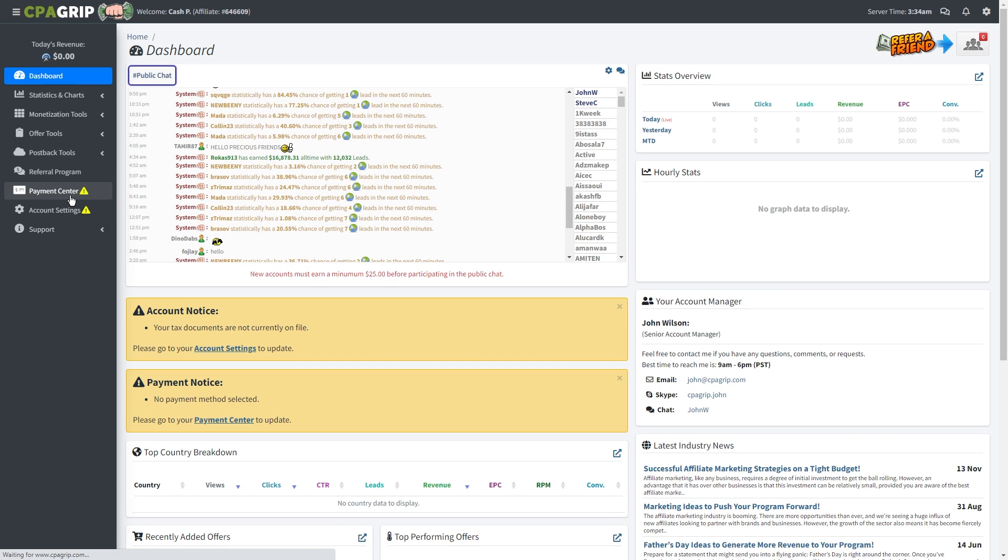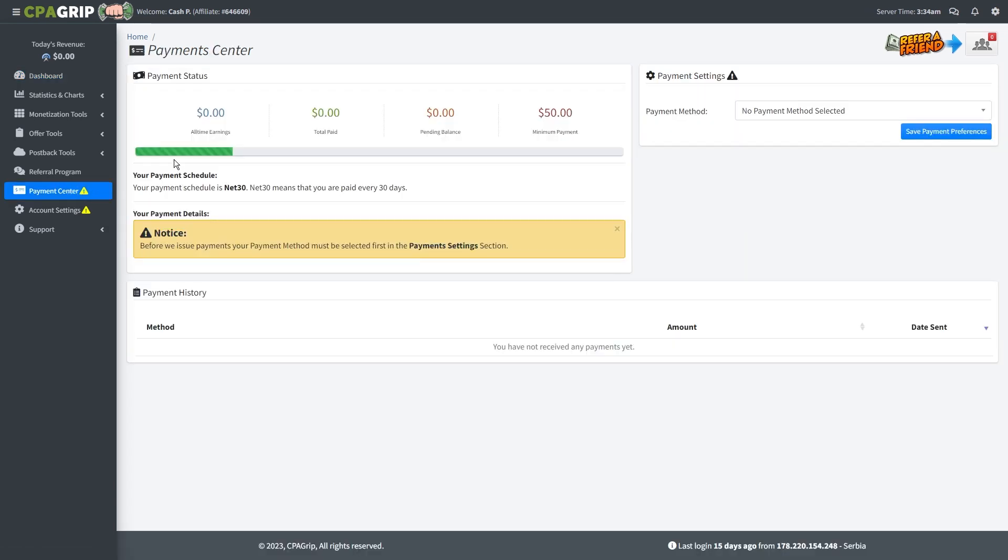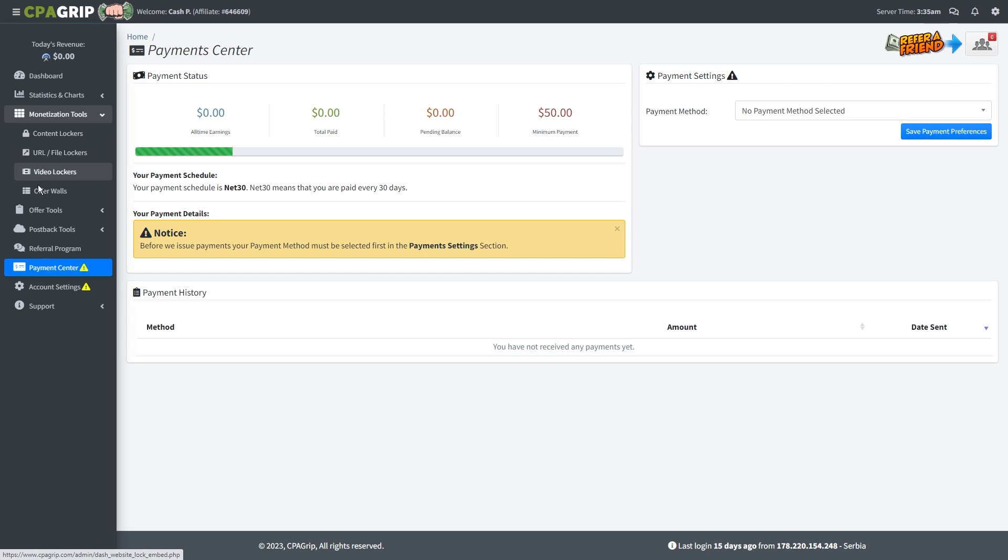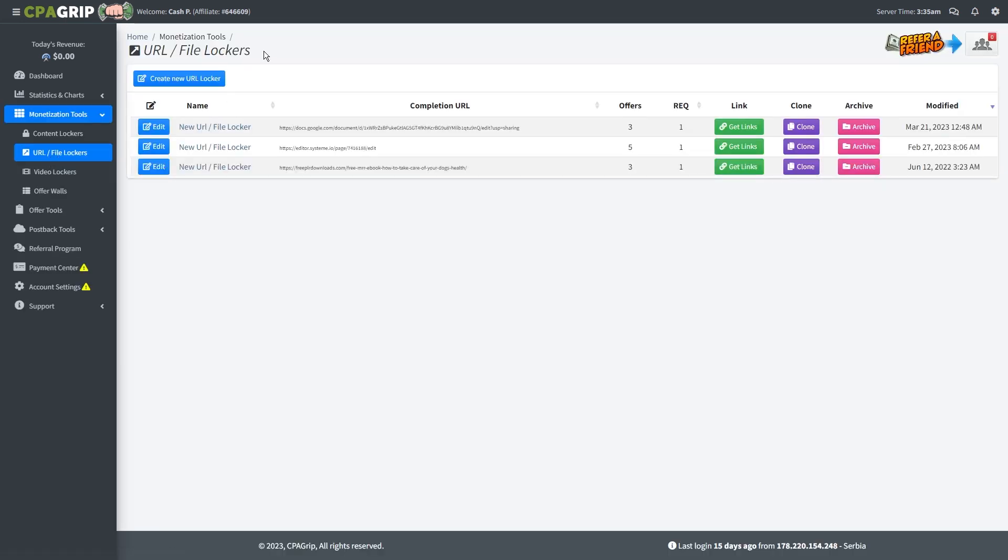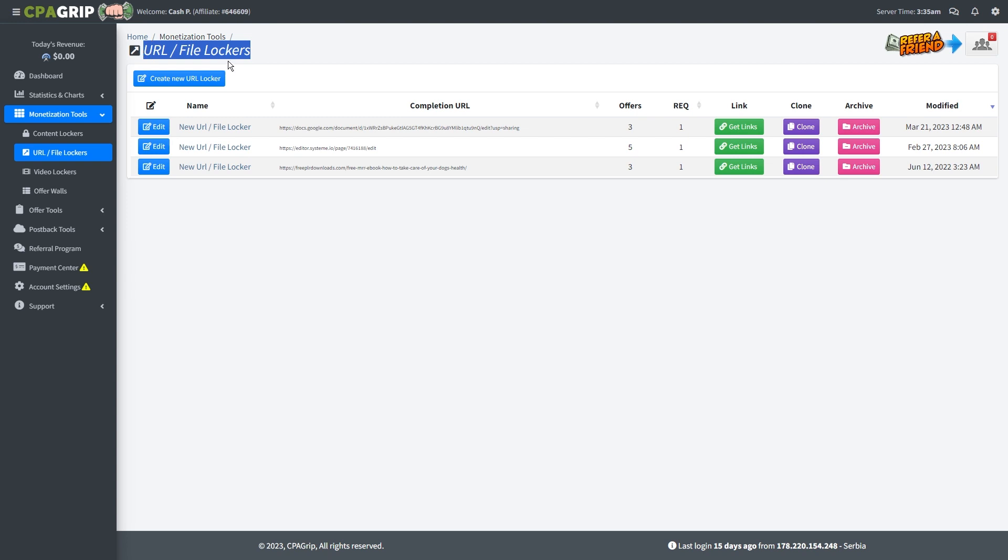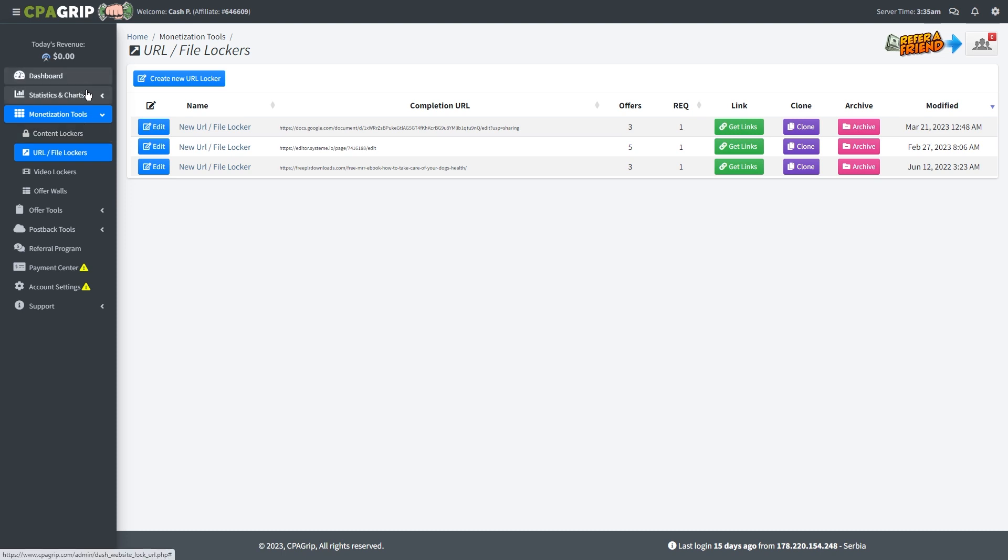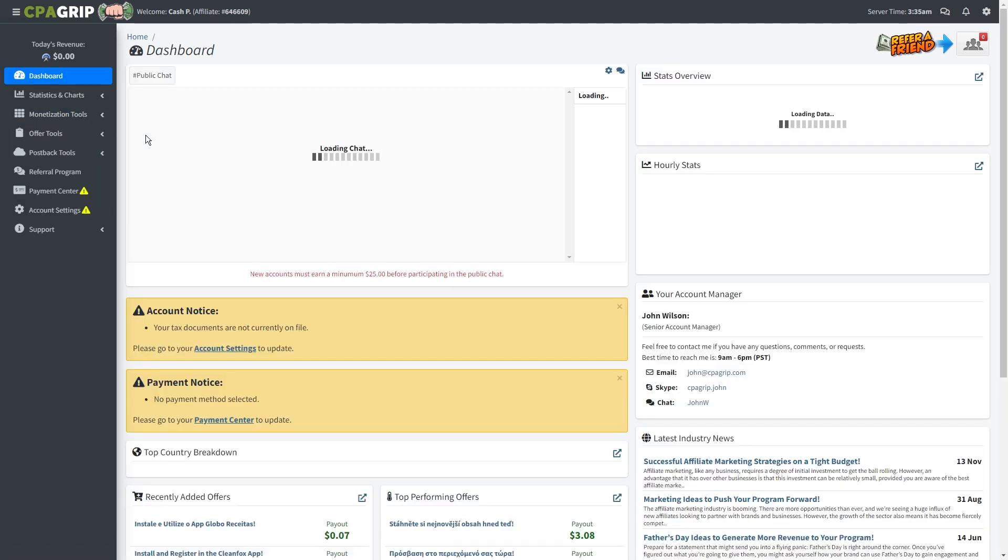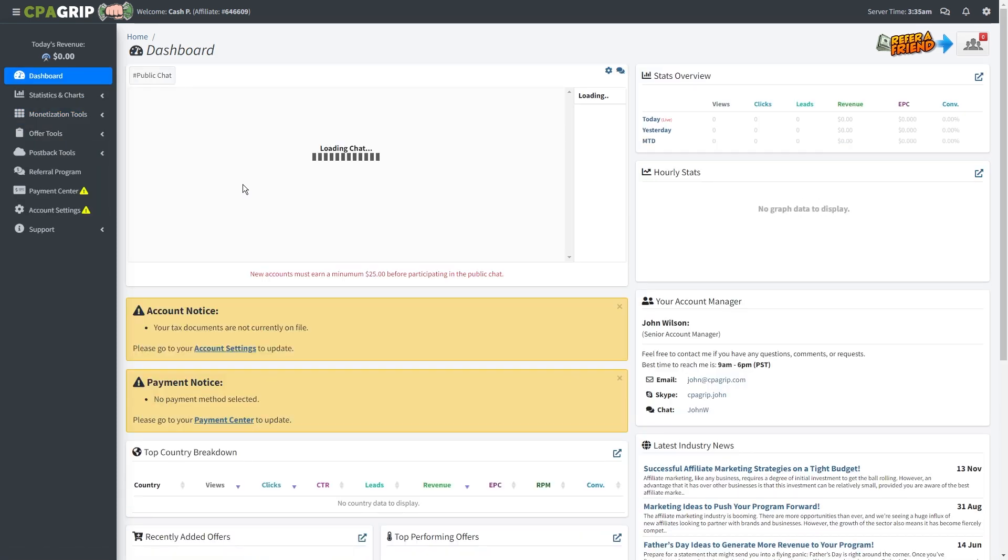Now pay total attention because this is how we're going to make money. Go ahead and click monetization tools and then select this option where it says URL file lockers. We will be creating a URL locker for this method. Basically what a URL locker does is that it allows you to lock or hide a website's URL that contains certain content behind surveys. When someone completes the survey, they get access to the website's URL and you get paid. These surveys and offers only require an email submission, so the conversion rate is going to be very high. It's much easier to get someone to enter their information than buying something.